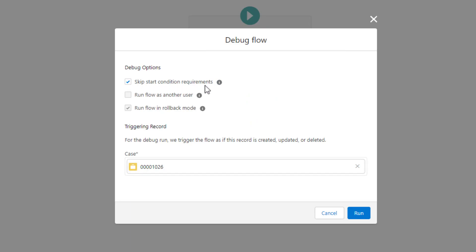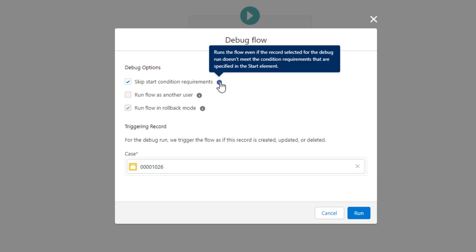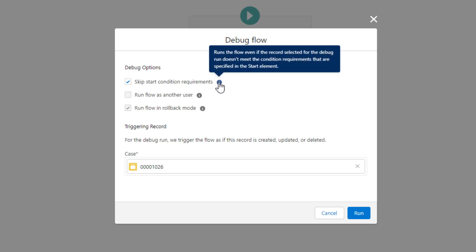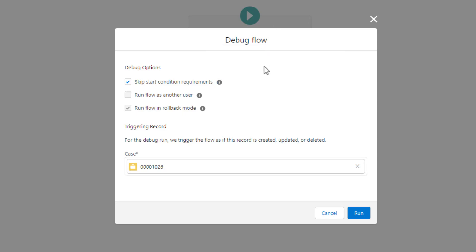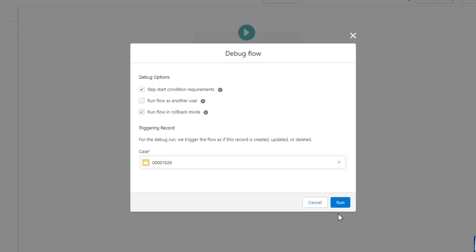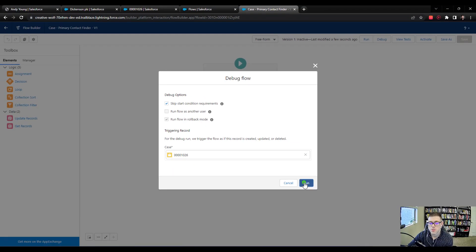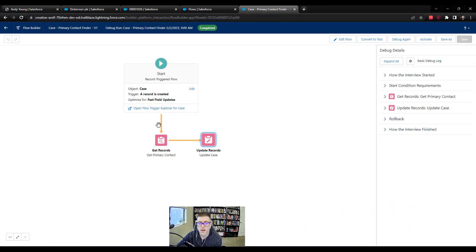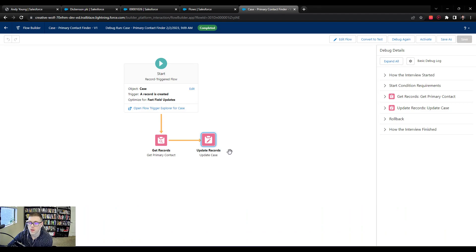I'm just going to skip the start condition requirements. I don't always check this box. The reason we're checking this box in this flow is because we've configured our flow to run when a case is created, and this case already exists in the system. So that's okay in situations like this where we don't actually need to create a new case. We can just pretend that an existing case is being created for the sake of the flow. I'll press run, and we see that it was completed and that our flow highlighted the path that it ran.